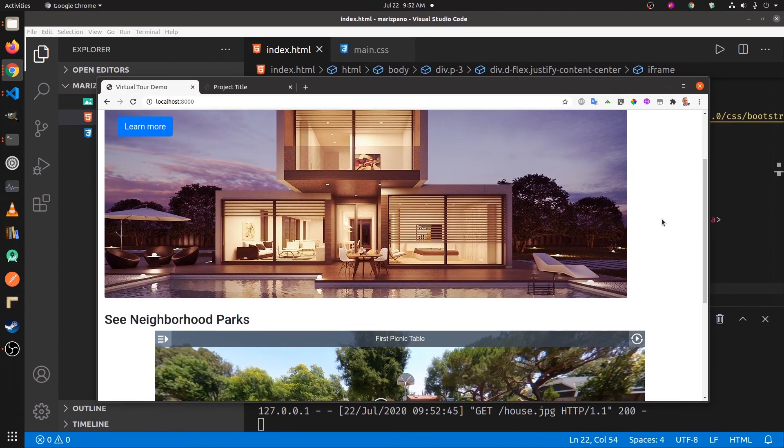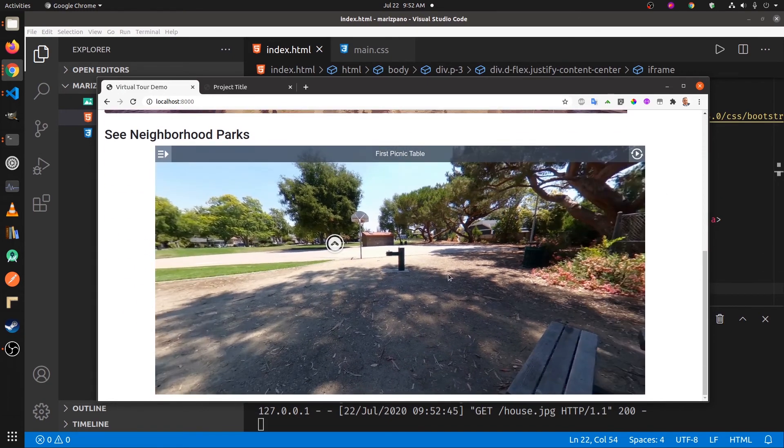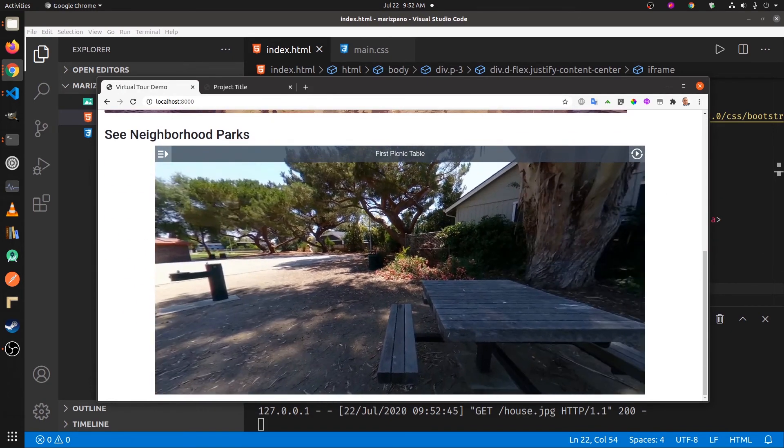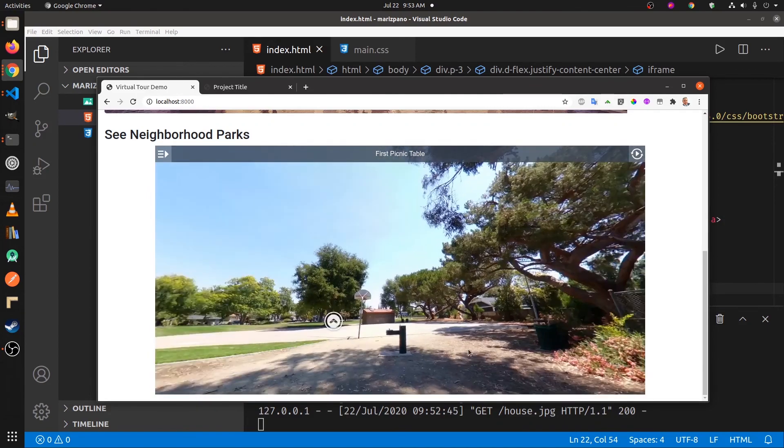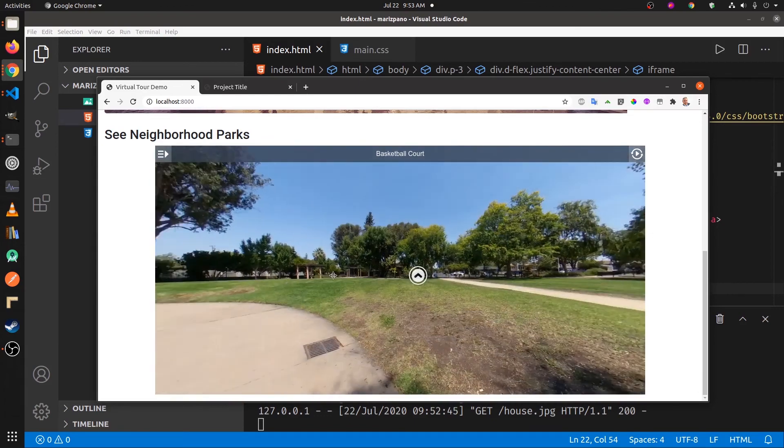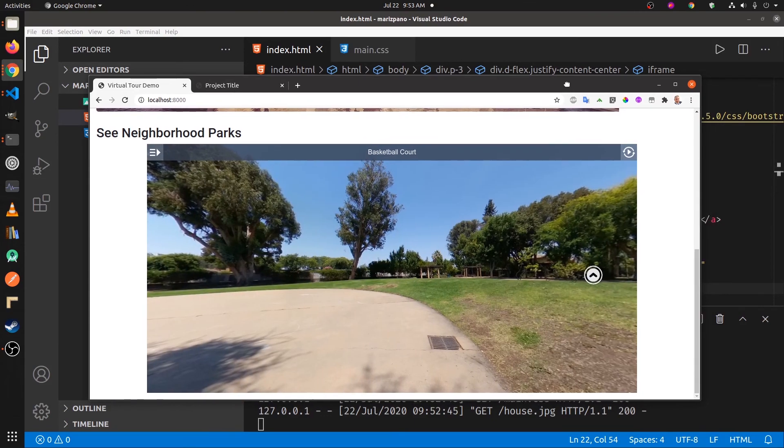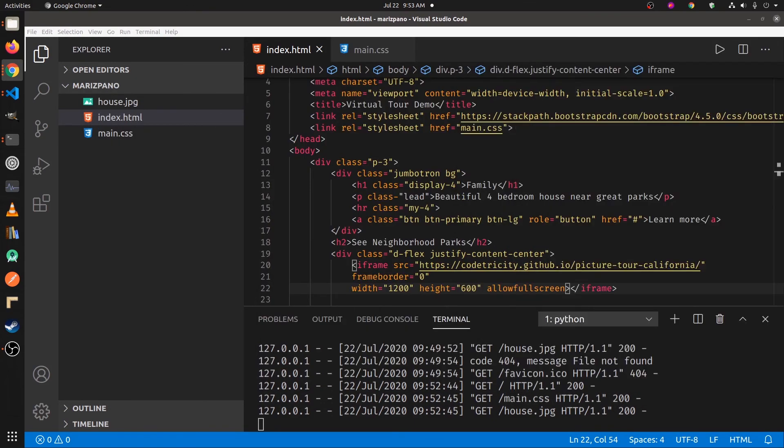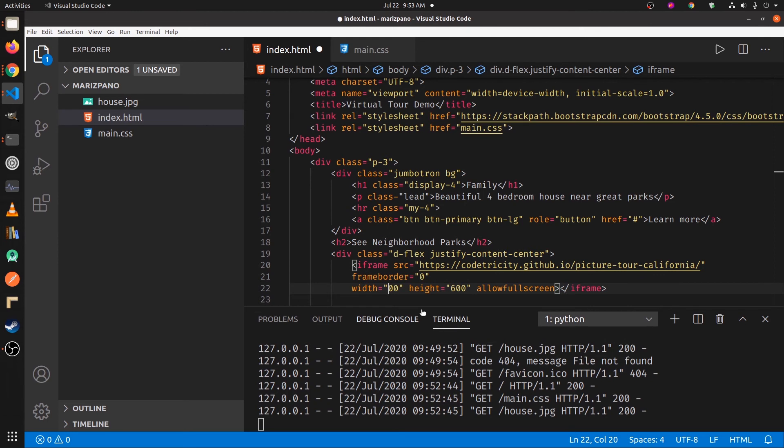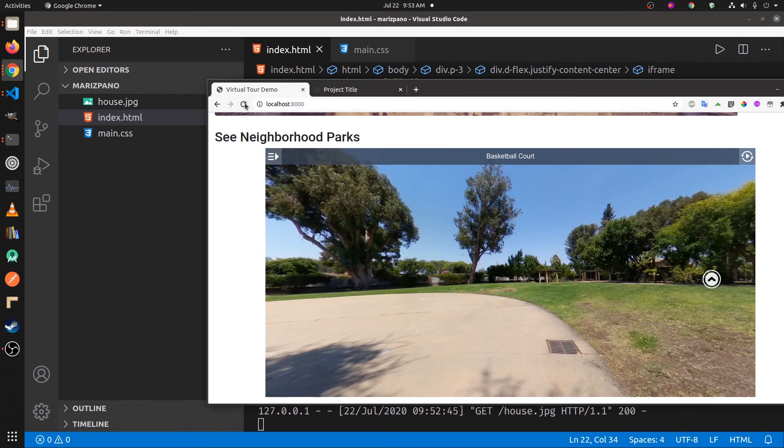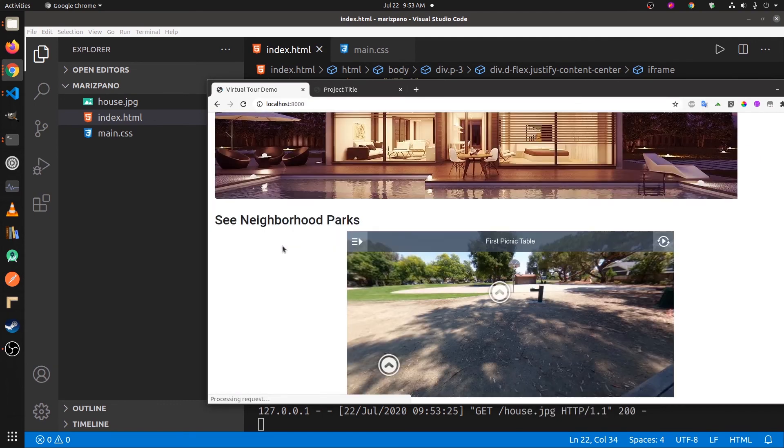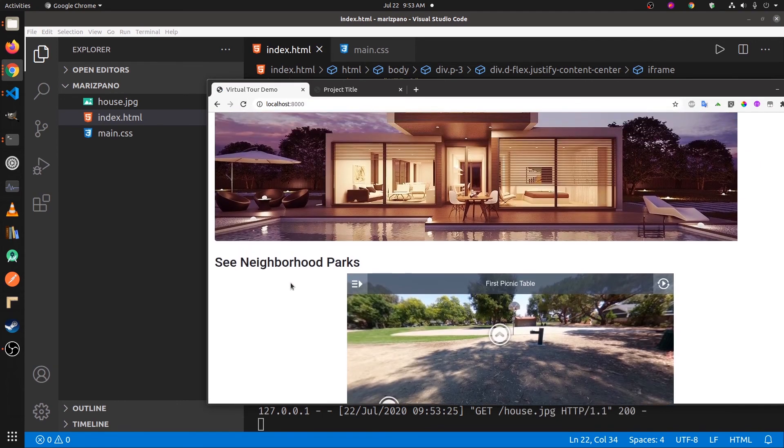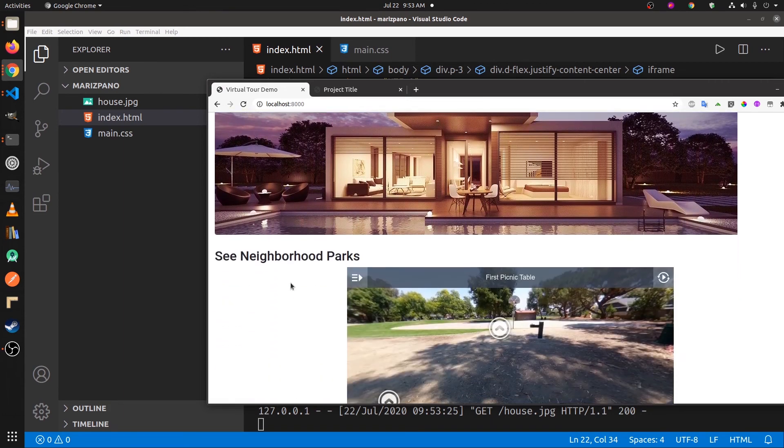Okay, I have my top portion here. I have my virtual tour at the bottom. You can probably make it smaller. Let's reduce the size of it, maybe 800. Might be a little bit better. We'll change the alignment later.